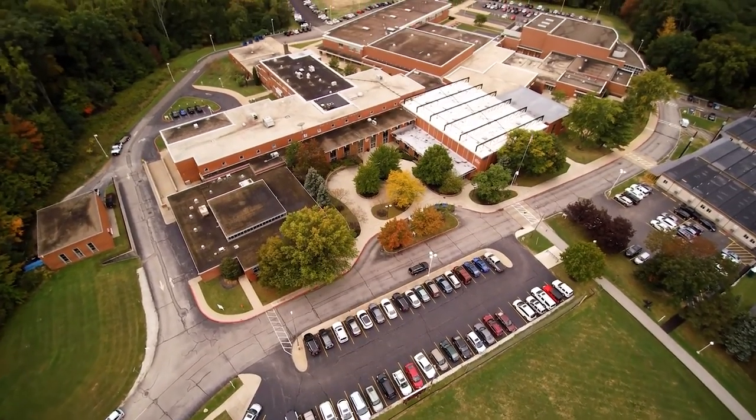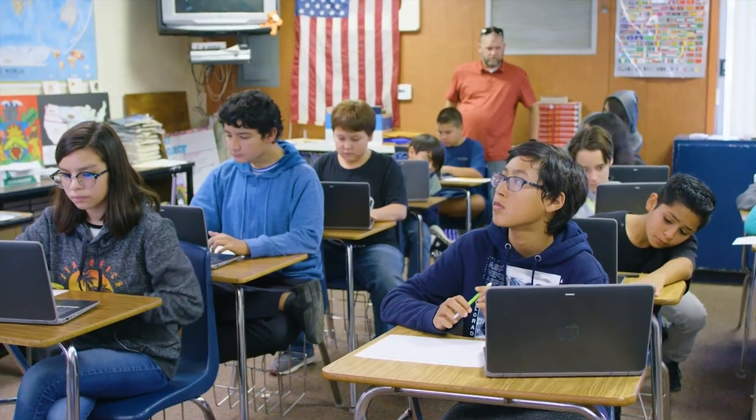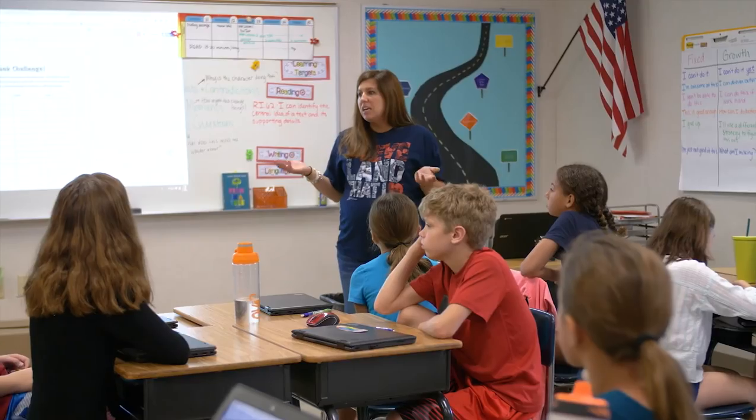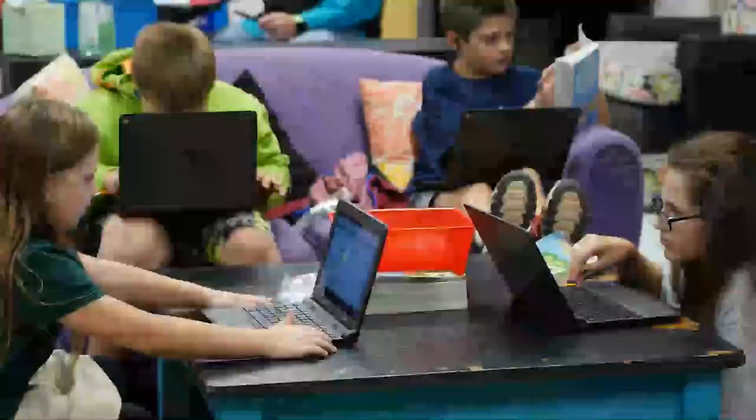Many of our teachers went from having no computers in the classroom to all of a sudden all 30 of my kids have a computer. Anxiety.